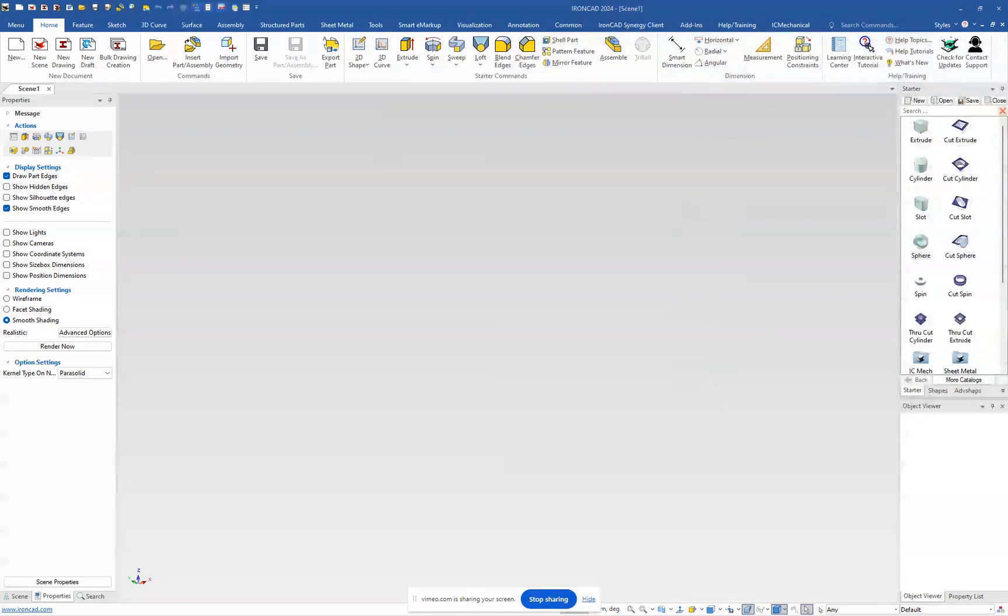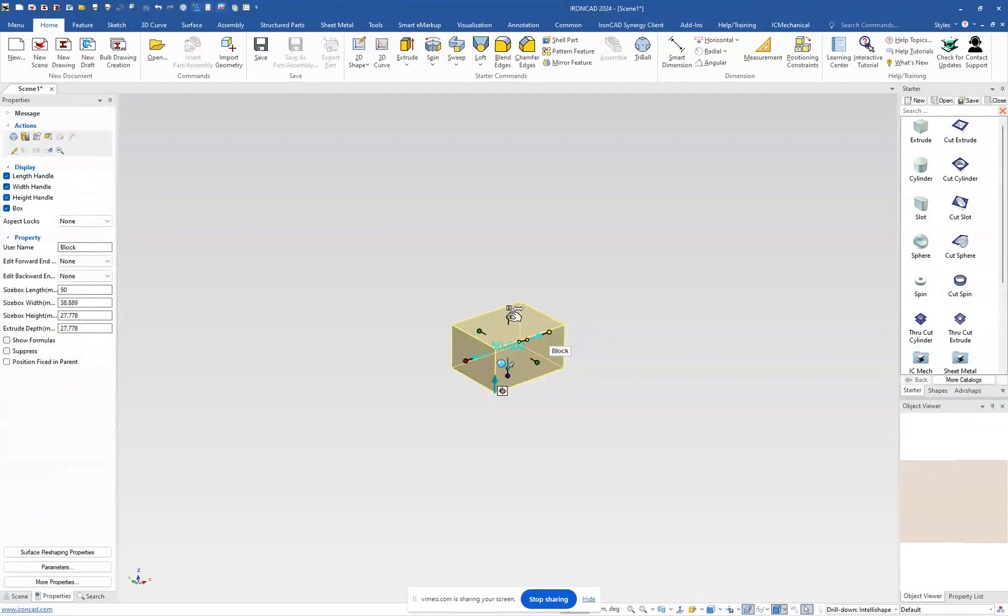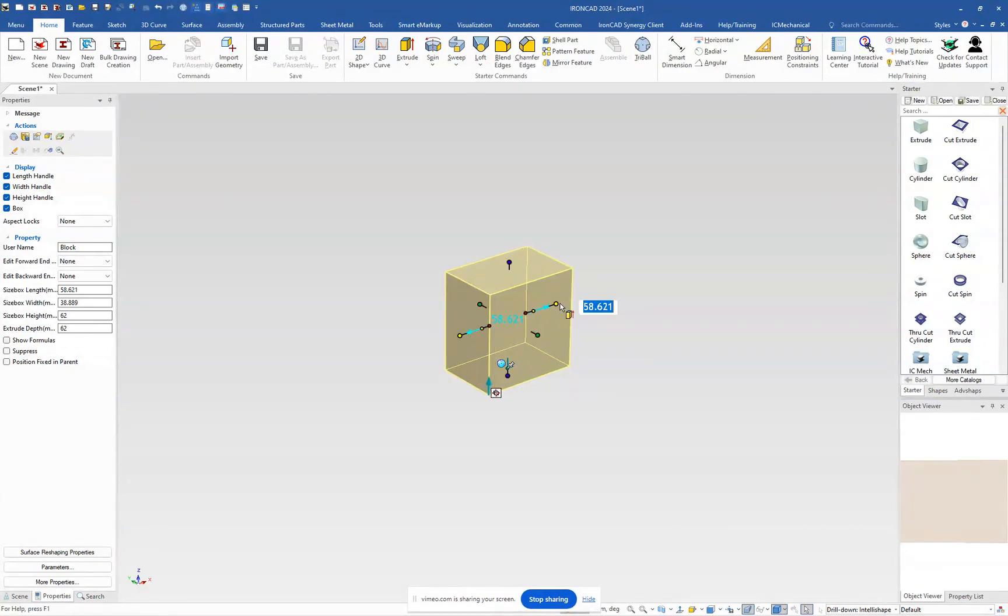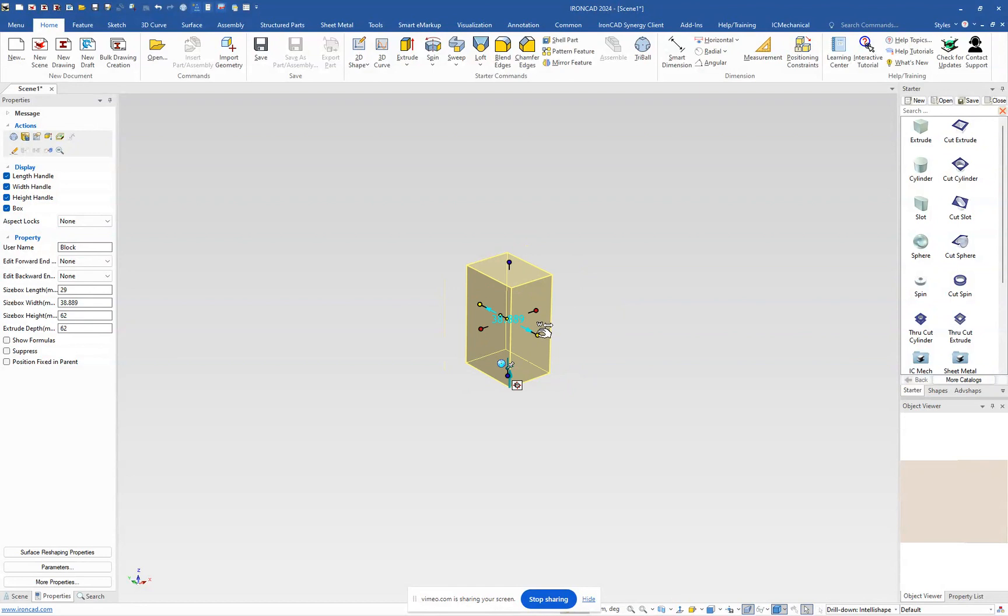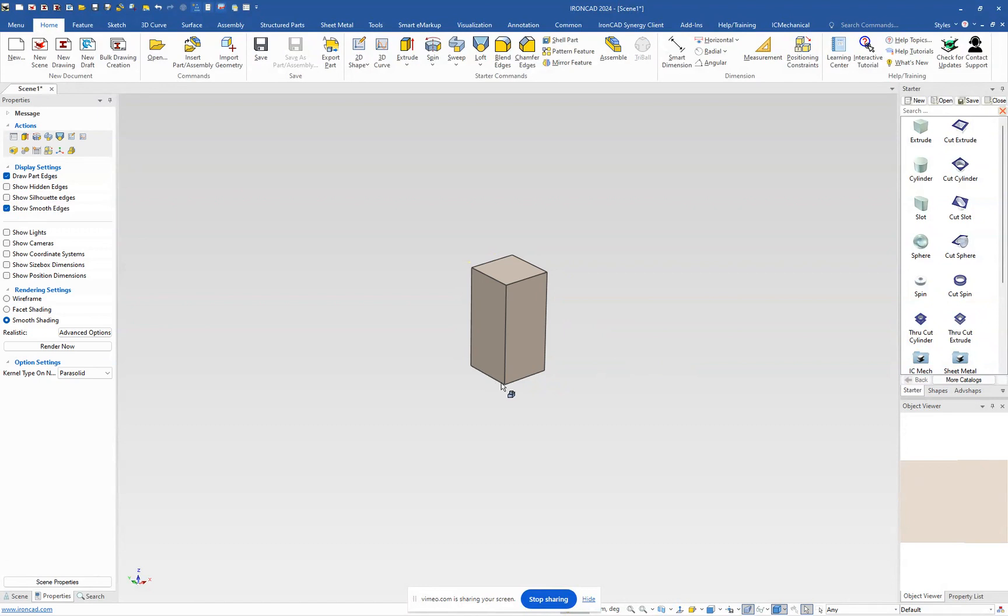So we'll start here essentially with the block. The block in this model is actually a certain size. It's 62 units high. And then I'm going to right click and drag this out. It's 29 wide. And we can set the depth of this to 30. So that's basically our block.